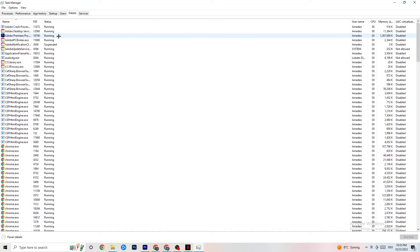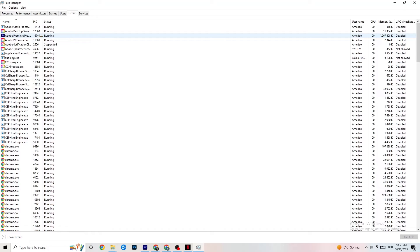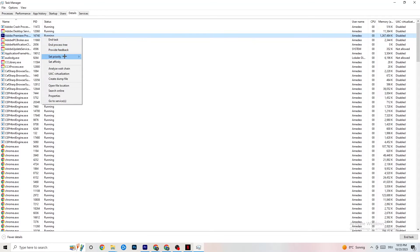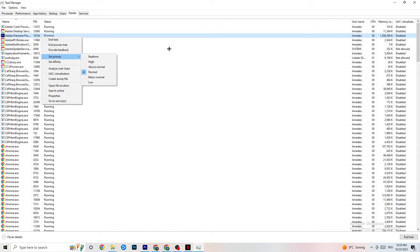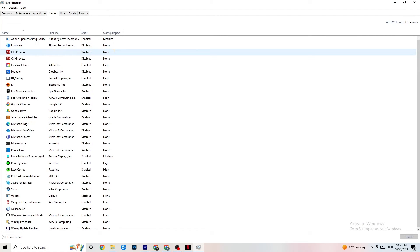In Task Manager, go to the Details tab at the top left. Find your game's process — it needs to be running for this. Right-click it, select Set Priority, and choose either High or Real Time depending on what works best for your device. This directs your PC's performance resources into your game.